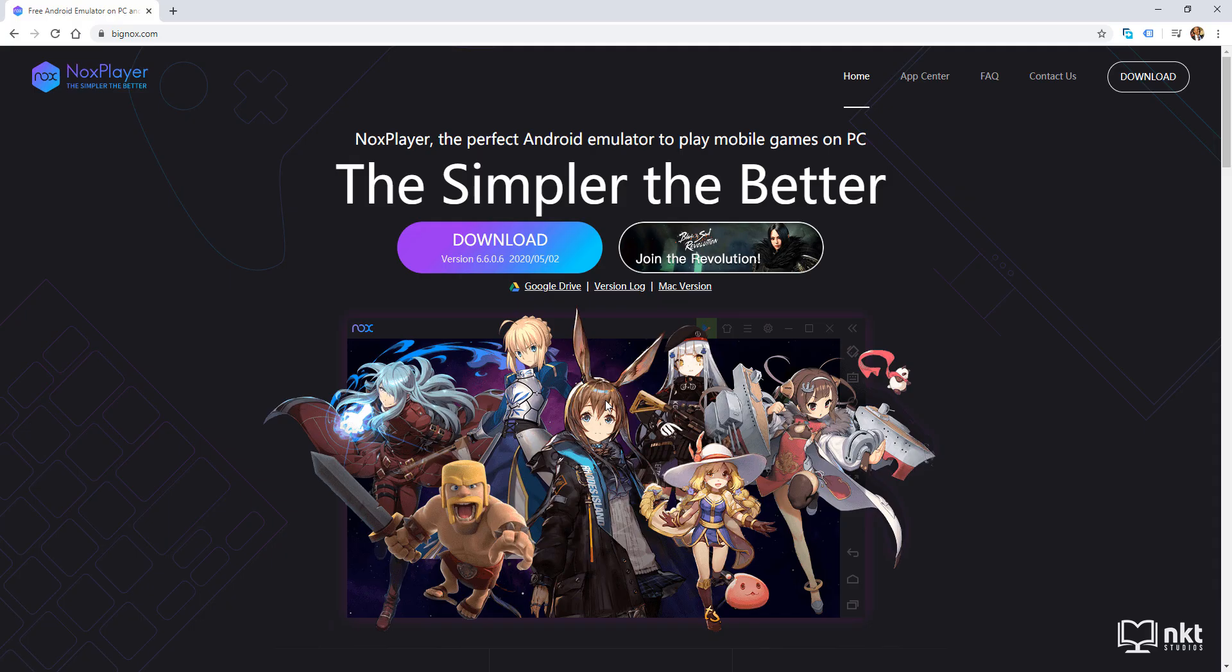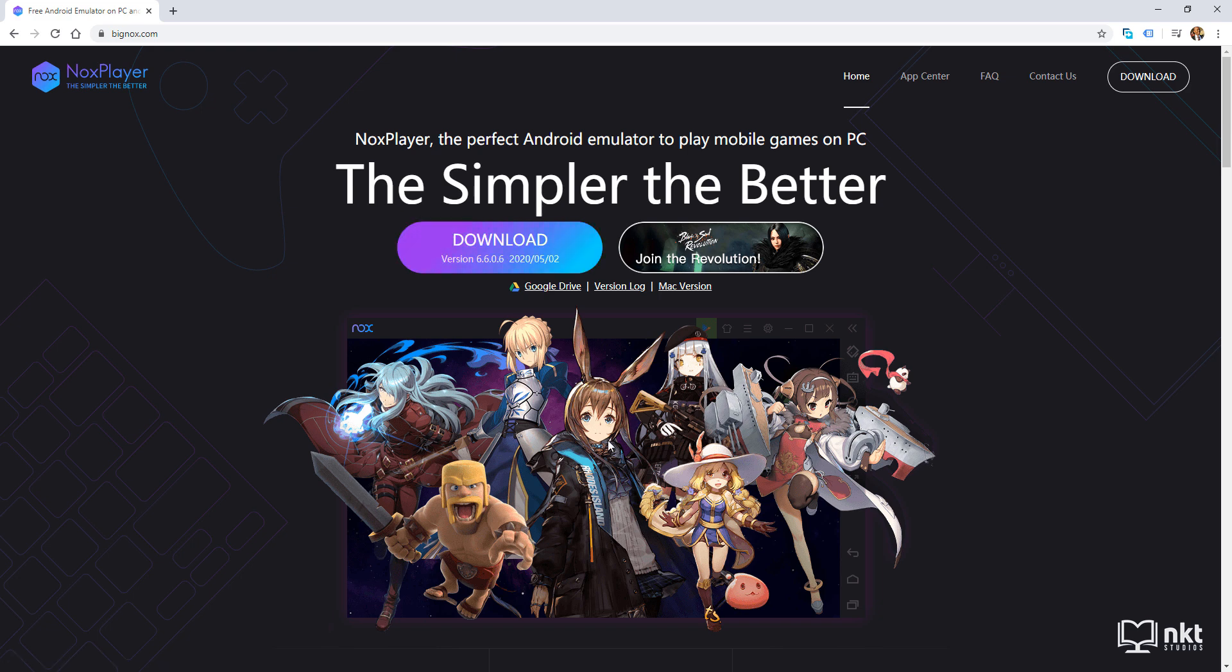Once it opens up, click on download. This will start the download, which is 368 megabytes in size. I have already downloaded it. So I'm just going to go where I saved it and then just double click it to launch the installation.